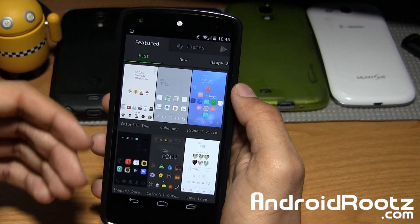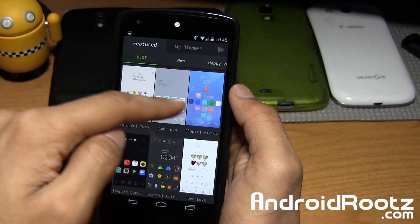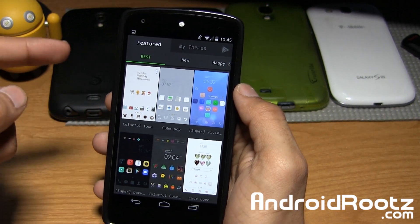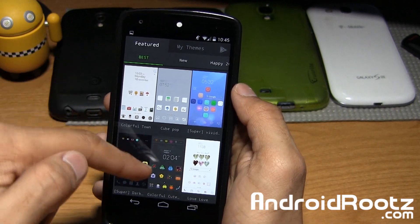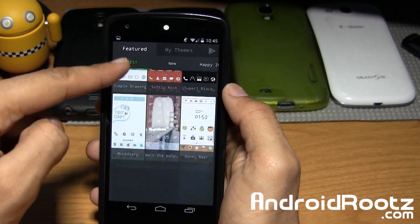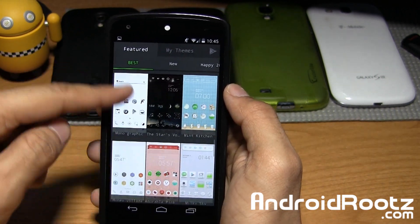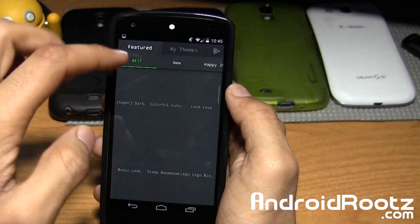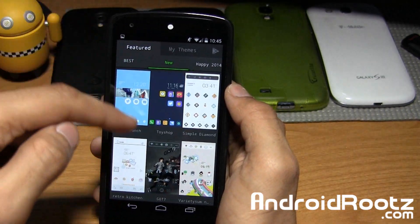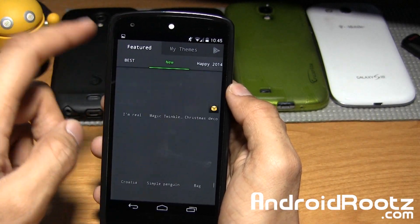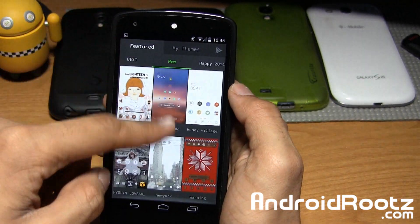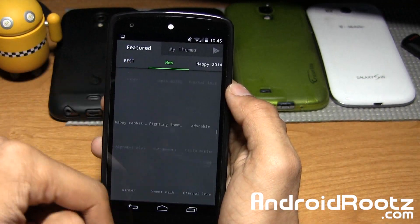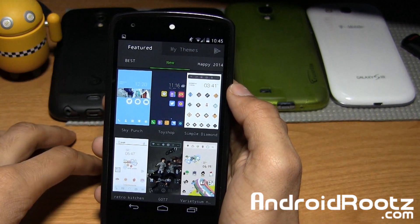This gives you options for Best, New, Happy 2014, and My Themes. Under Best, there are a ton of themes right here so you can just keep scrolling and you'll definitely find a theme you enjoy. New has even more — just keep scrolling and scrolling. There are so many options, giving you a wide variety of themes you can apply.